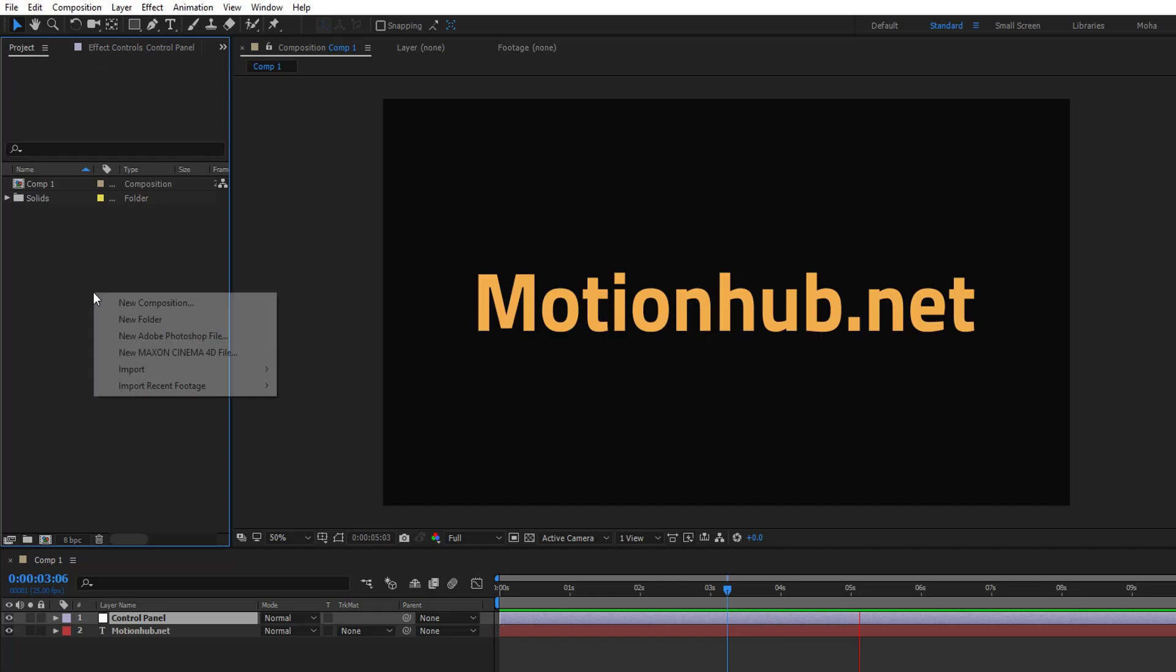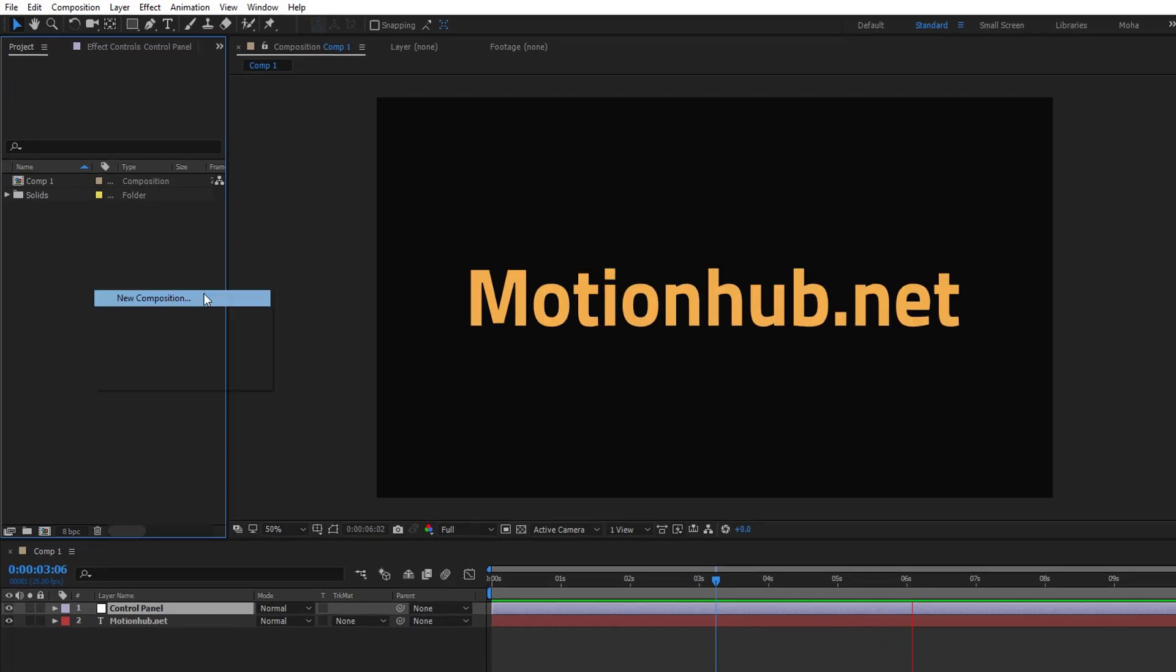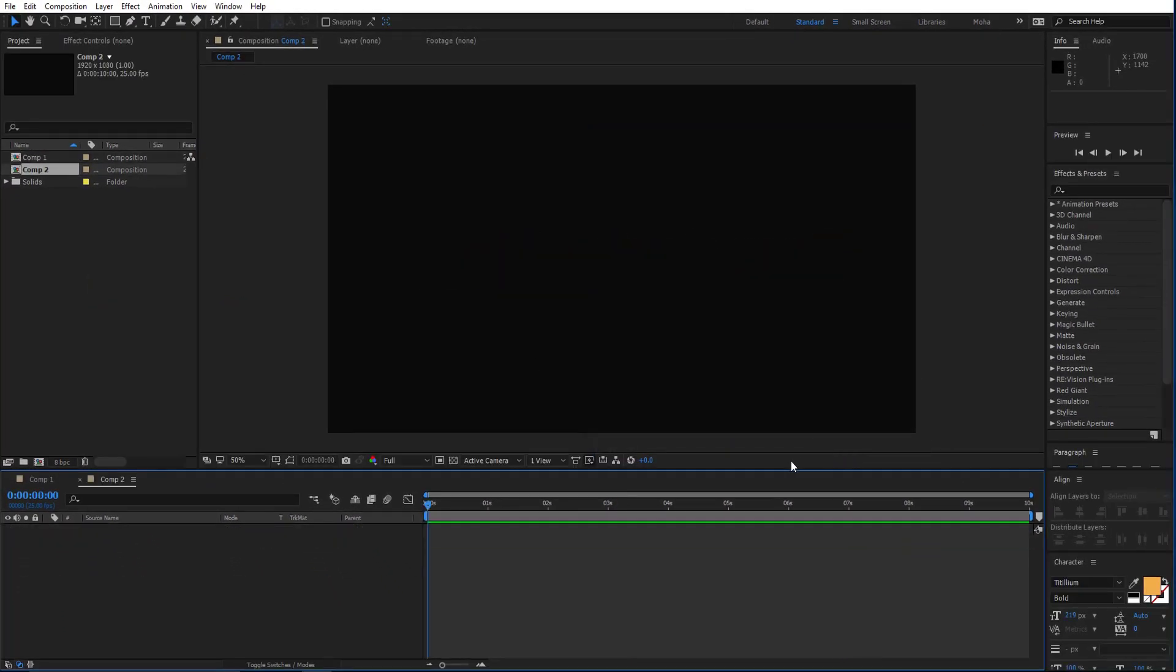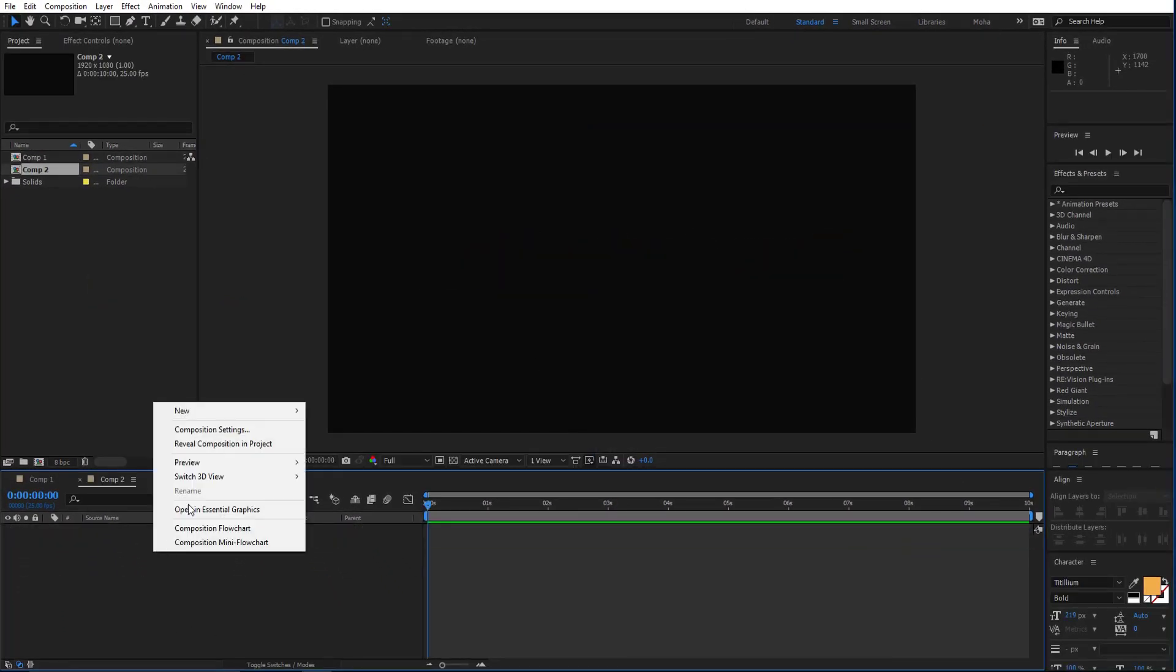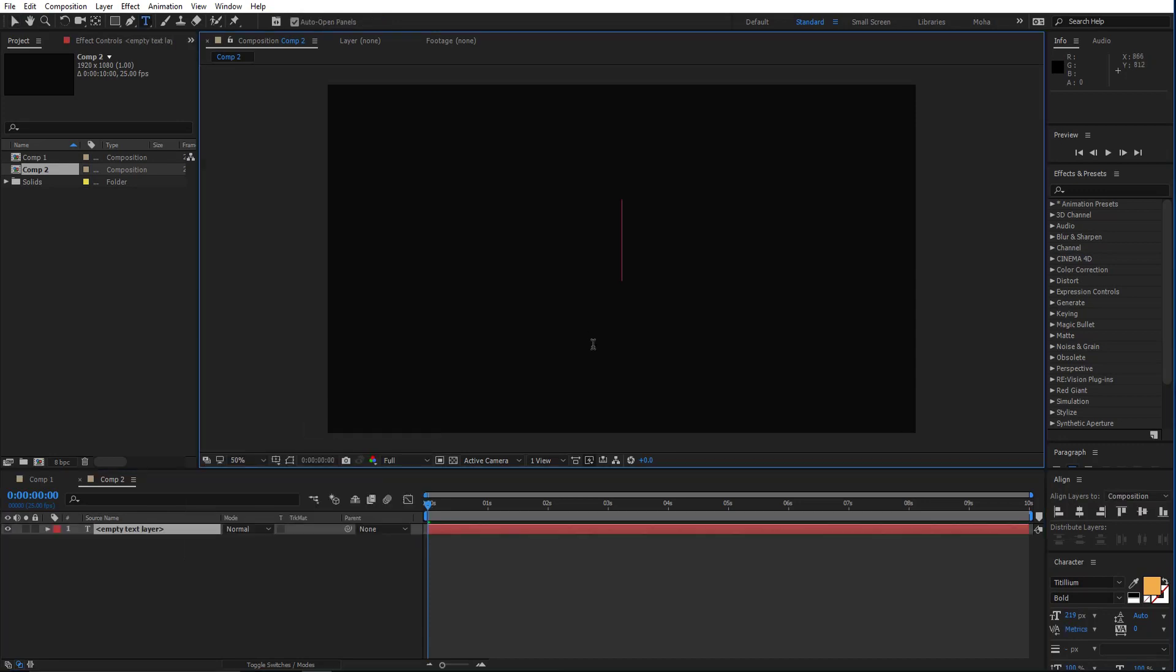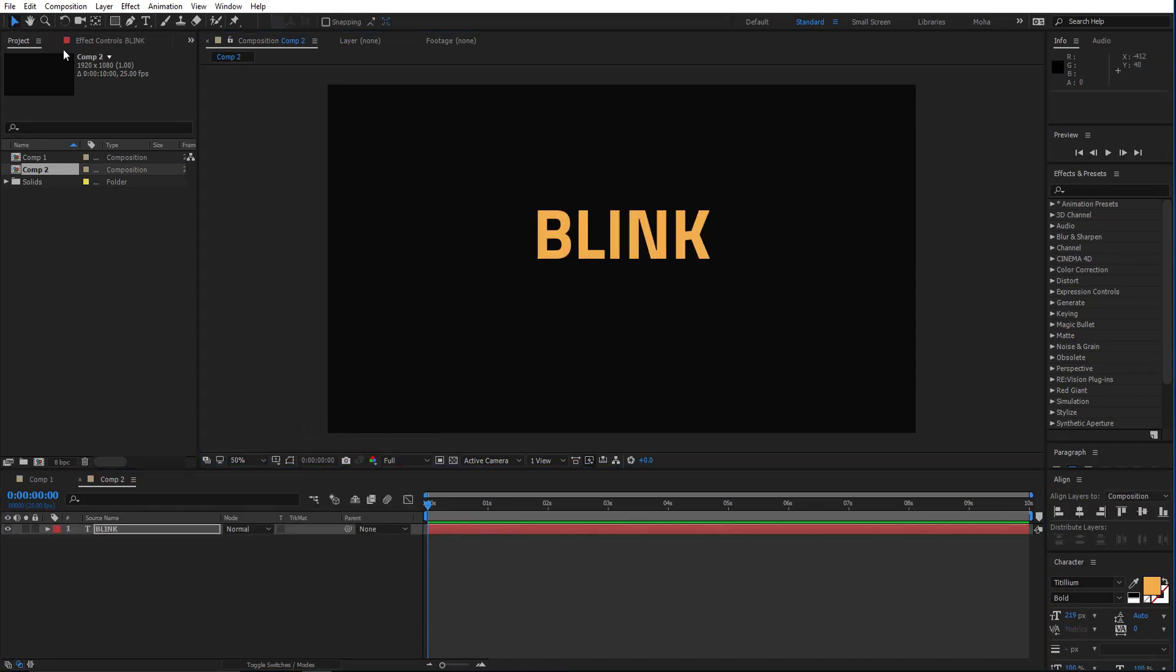So how to do this? Let's start a new composition, that's okay. Then new text layer, we'll add our text.